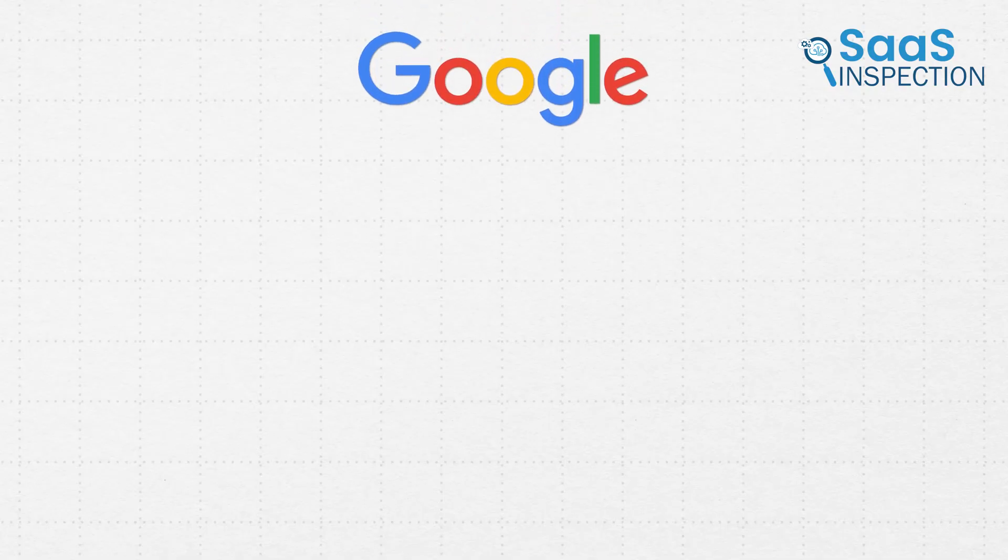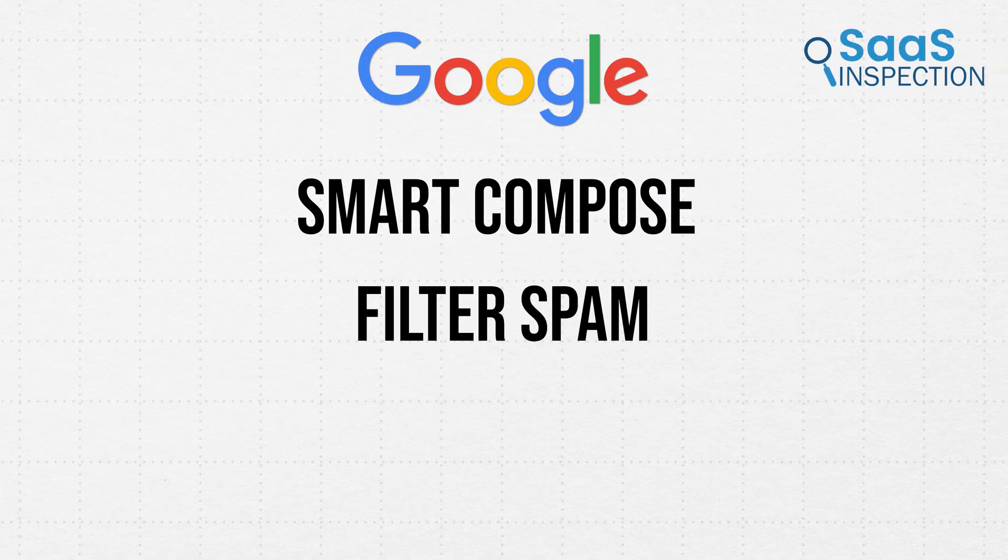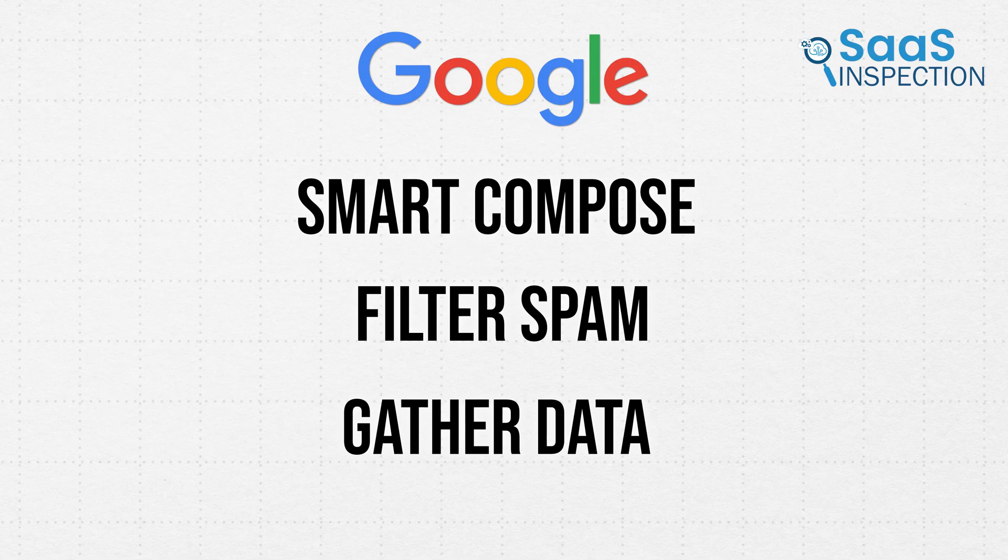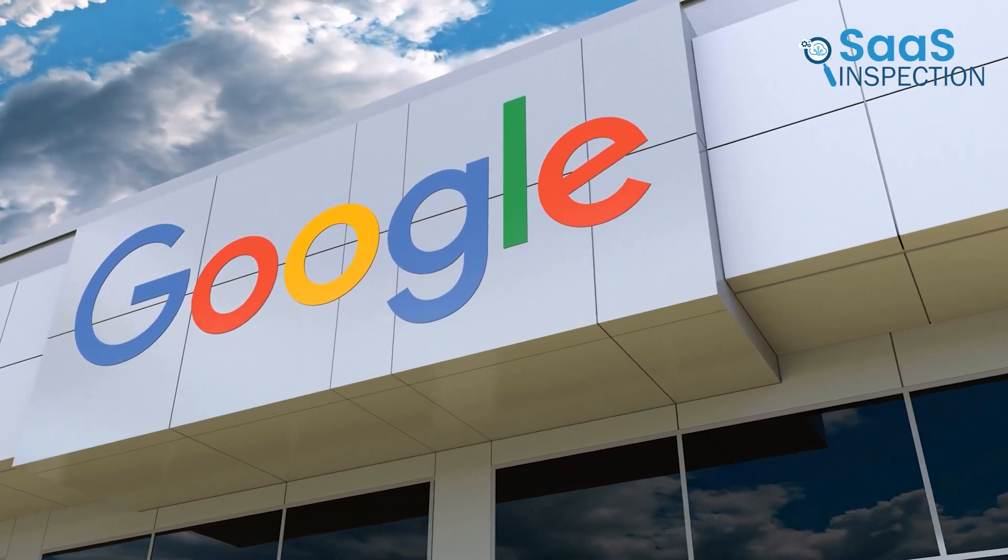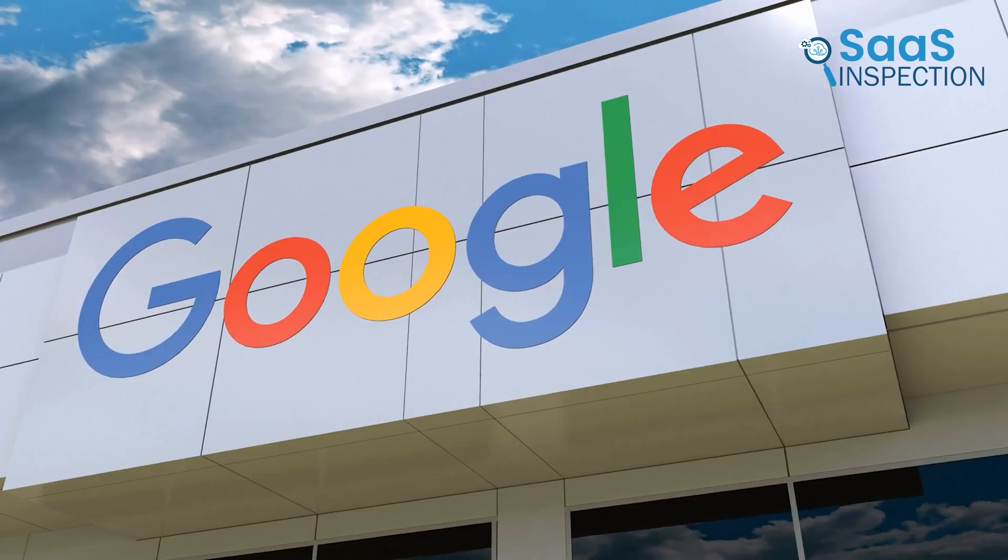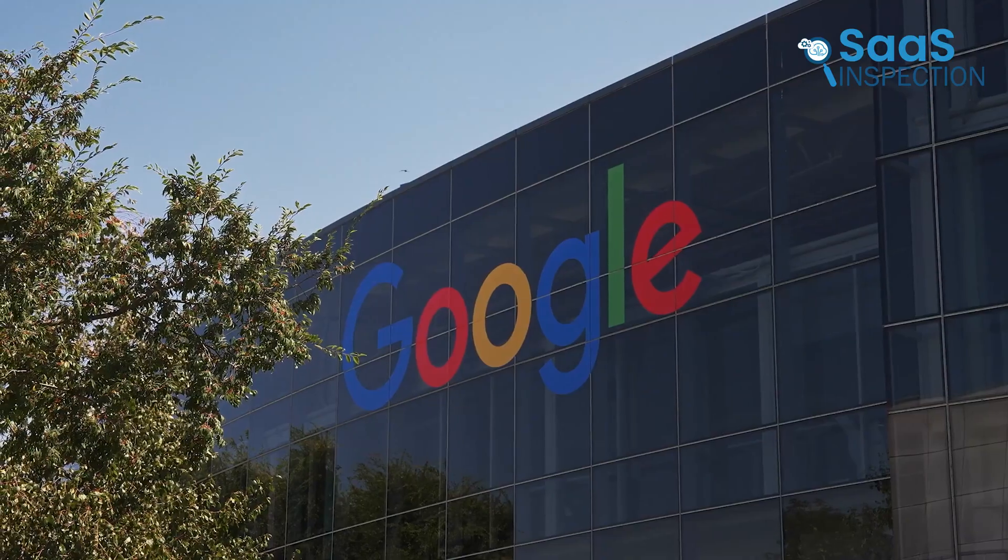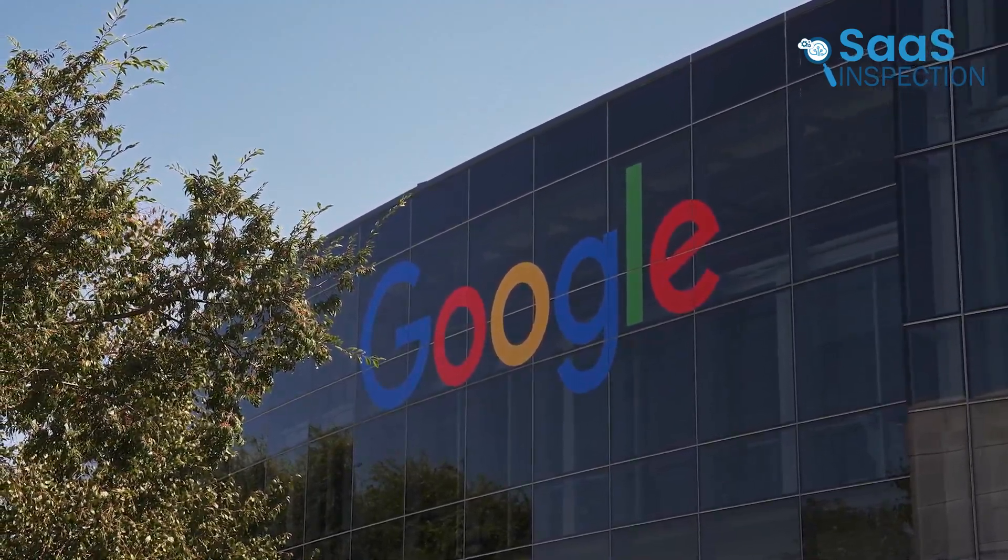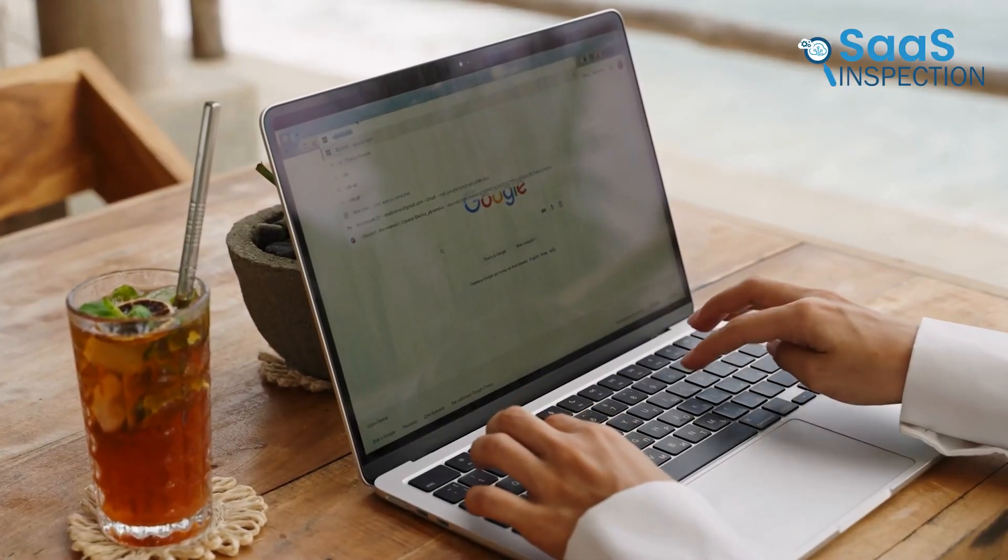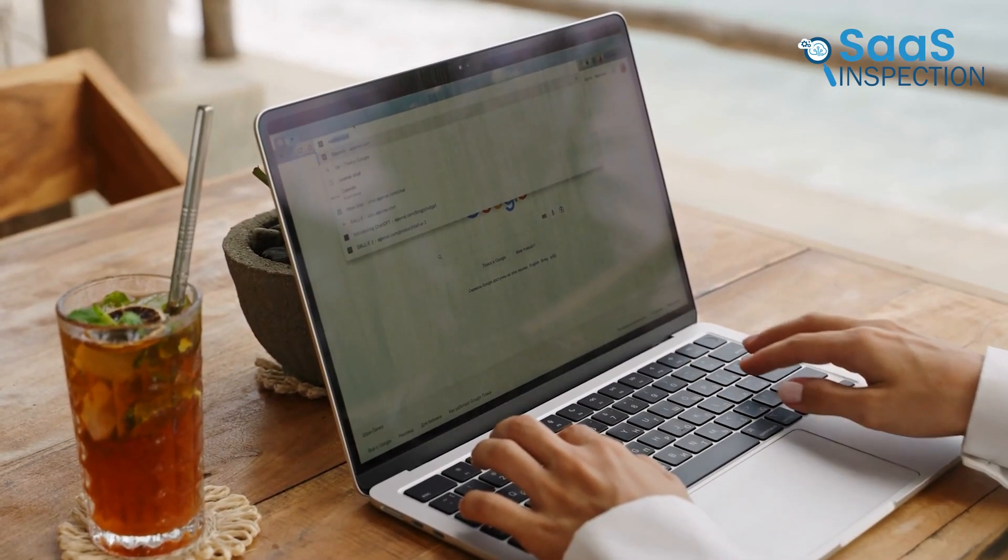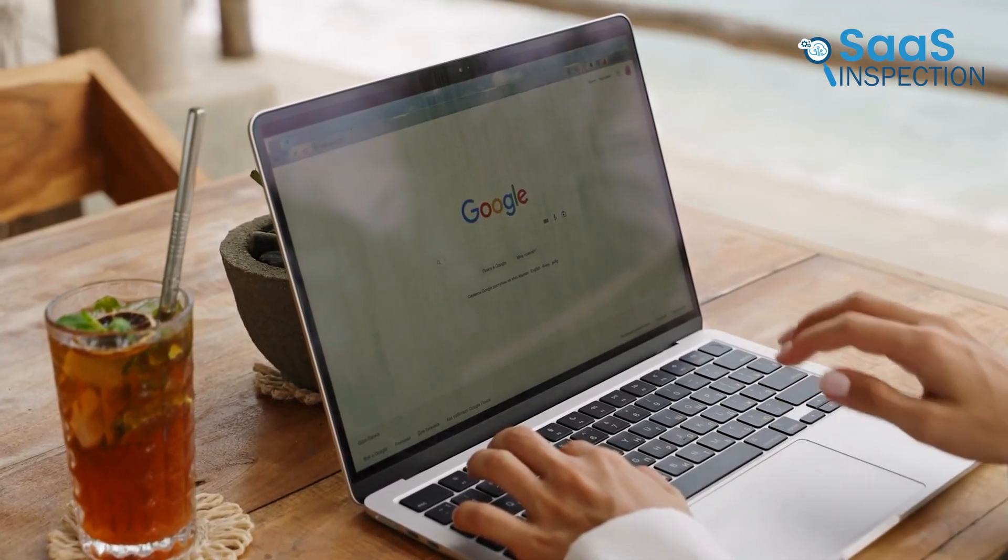They do this to power features like Smart Compose, to filter spam, and to gather data for targeted advertising. Because Google is a U.S. company, it is also subject to American laws like the Cloud Act, which means it can be compelled to turn over your email data to law enforcement. So, while Gmail is secure from outside hackers, it is not private from Google itself.